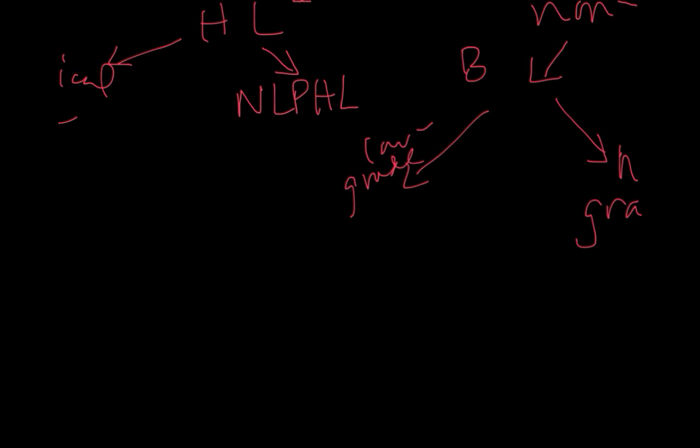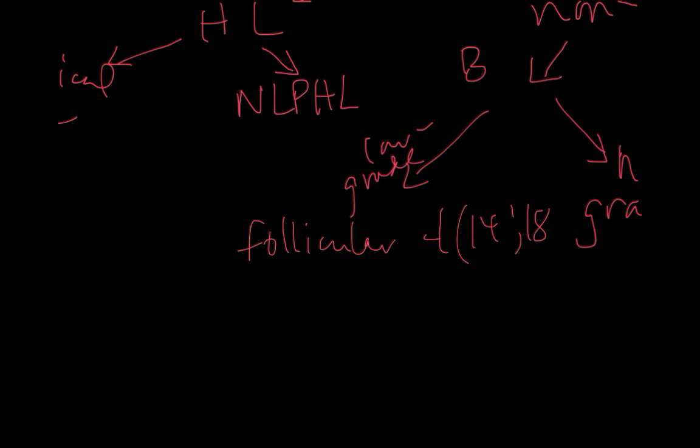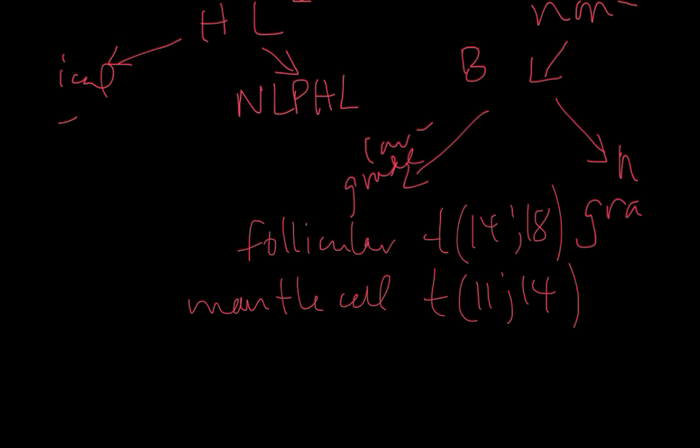On the low-grade side, the most common indolent B cell lymphoma is follicular lymphoma. This is associated with a translocation that puts BCL2 with the IgH gene on chromosome 14. We also have mantle cell lymphoma which has a translocation putting cyclin D1 on chromosome 11 next to the IgH gene on chromosome 14.